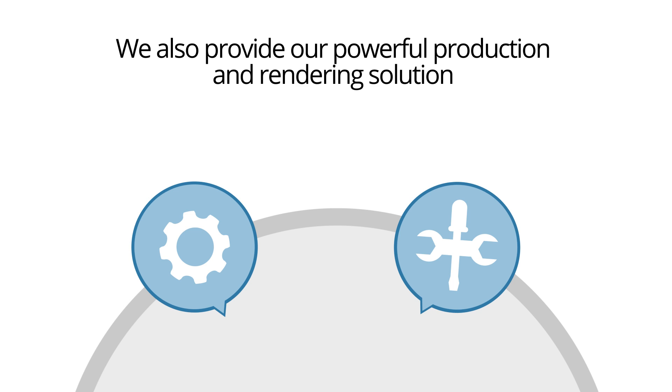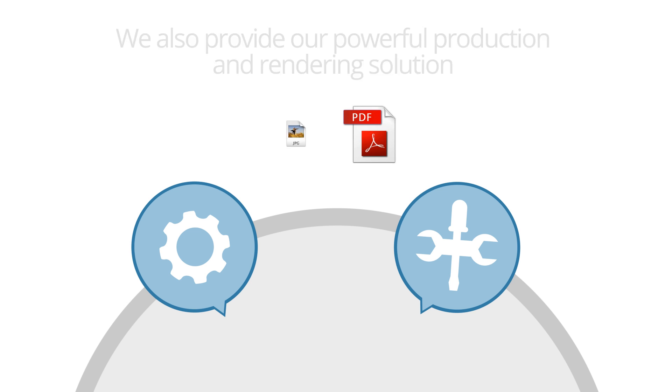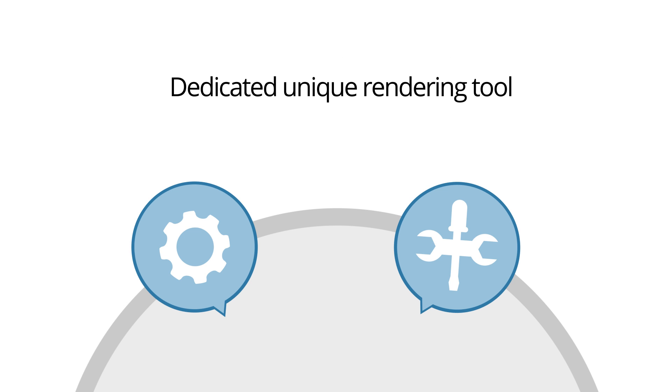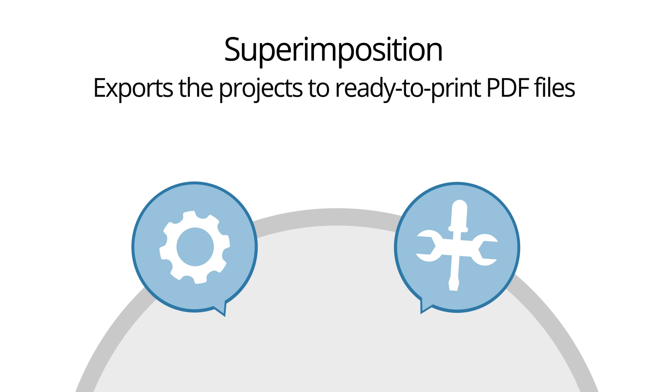We also provide our powerful production and rendering solution that can allow you to export customers' projects to JPEG or PDF files, or use our dedicated unique rendering tool, Superimposition, that exports the projects to ready-to-print PDF files.